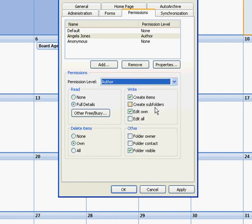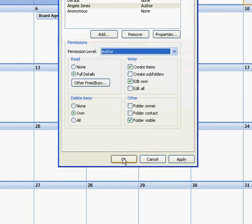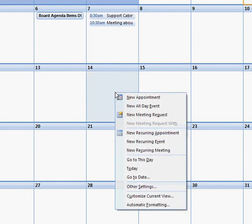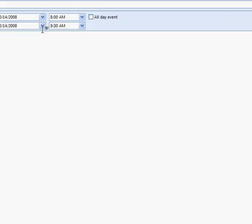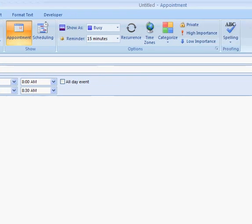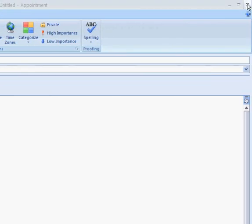So we're going to go ahead and say author, make her author and now she'll be able to, when she clicks new appointment, she'll be able to put in a new appointment for me and be able to edit them.